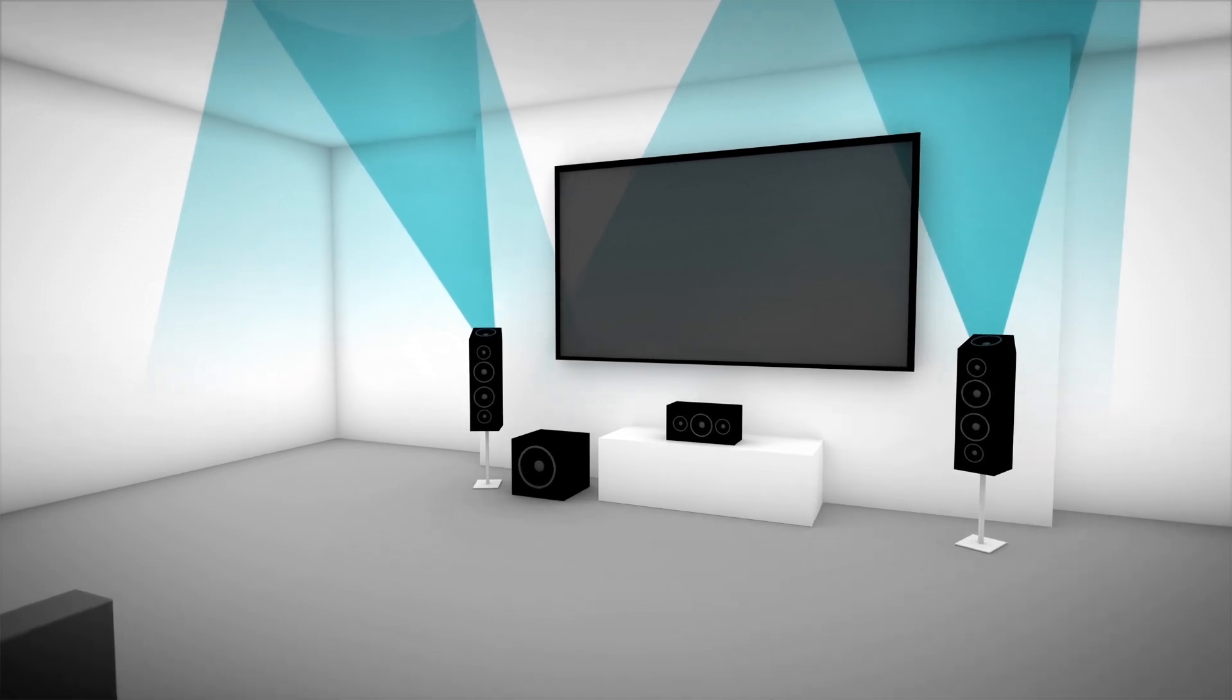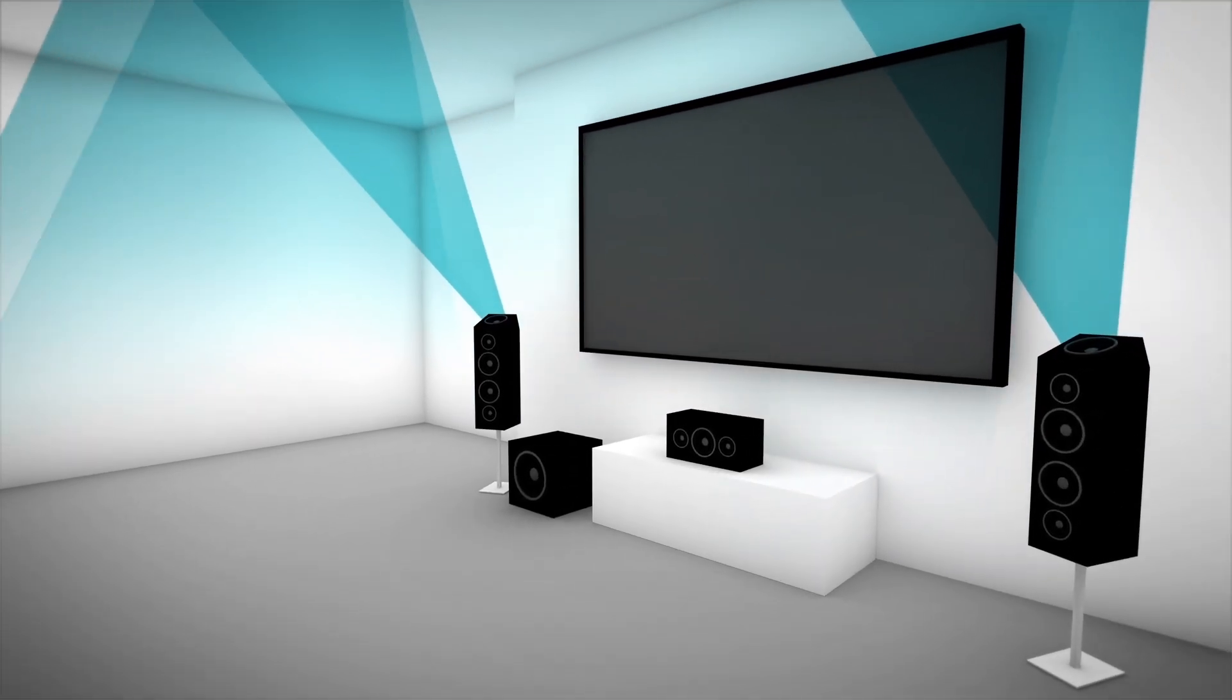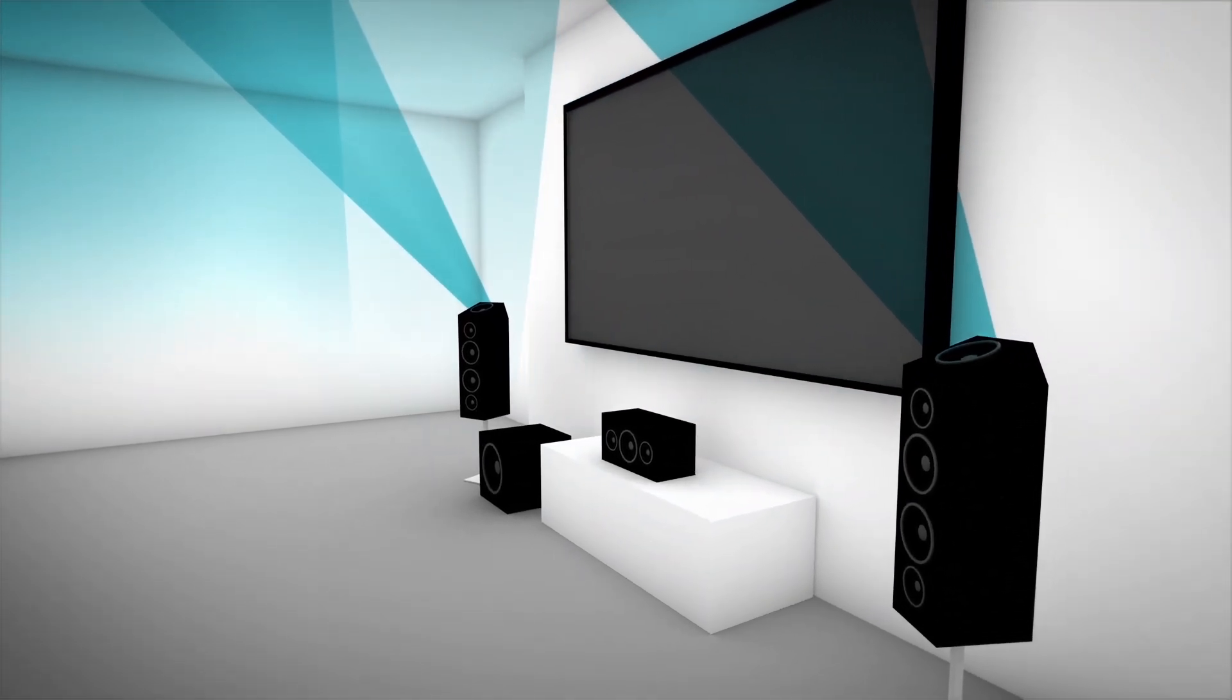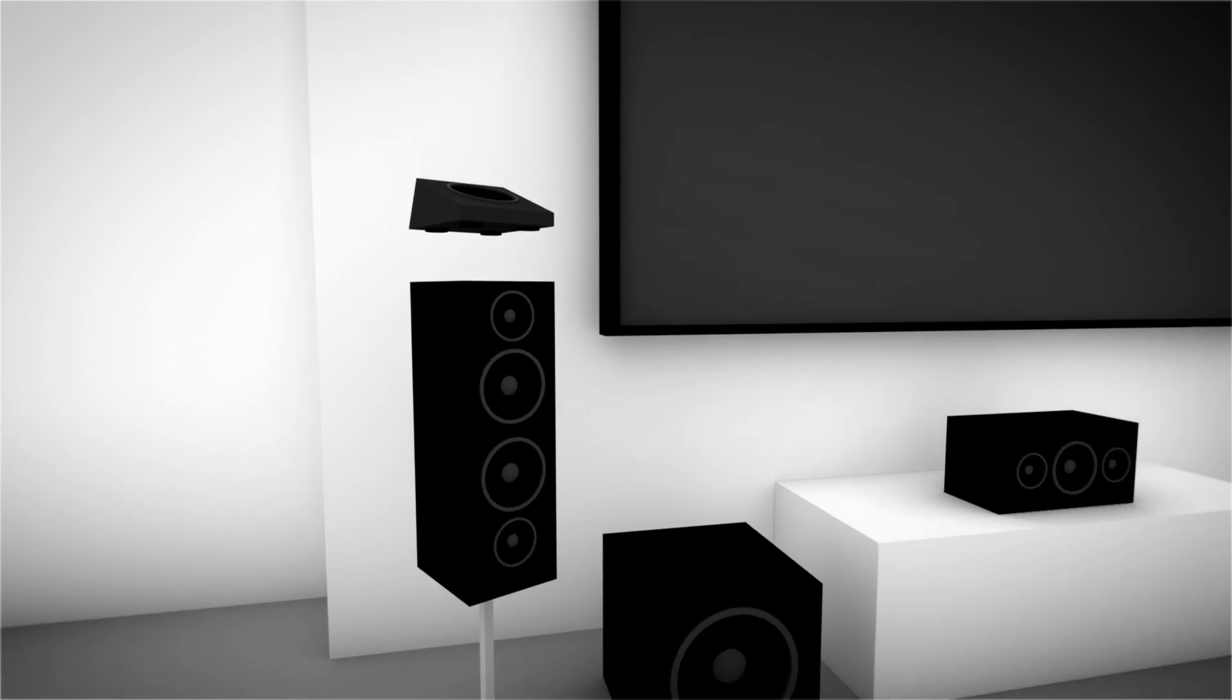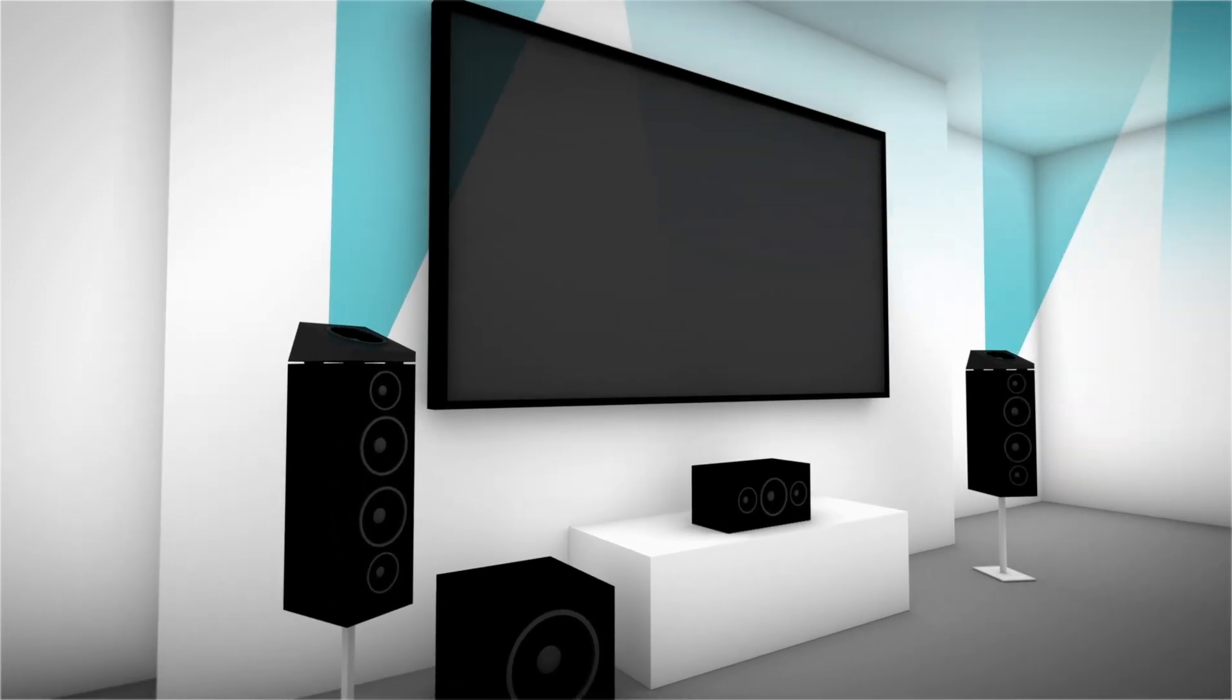Dolby Atmos-enabled speakers include conventional speakers and up-firing elements in a single cabinet. But if you like your existing speakers, you can simply add up-firing speaker modules.